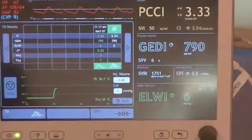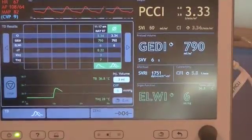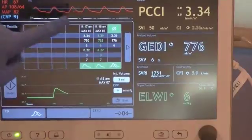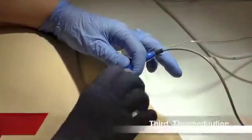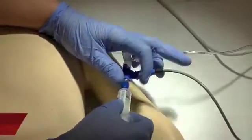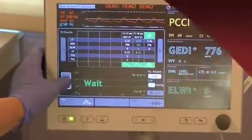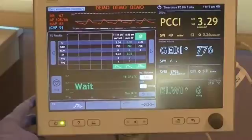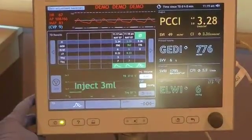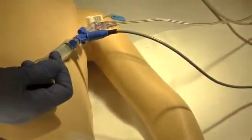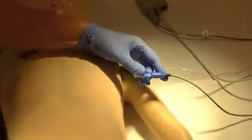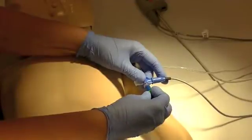Momentarily, the second set of values will then be displayed. Lastly, connect the third normal saline to the end port of the CVL. Press the Start key. After the command, inject the normal saline in a swift and steady fashion. Remove the syringe and protect the end of the port with an alcohol impregnated cap.